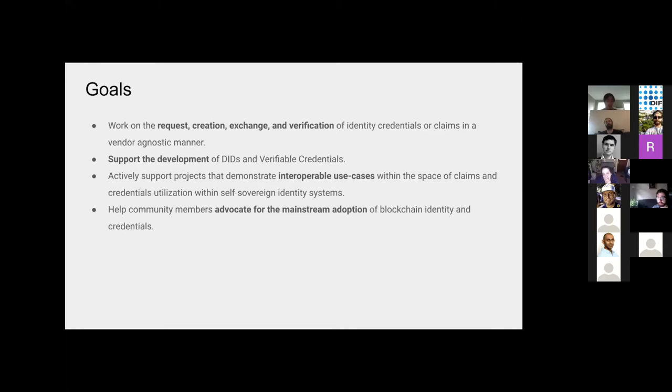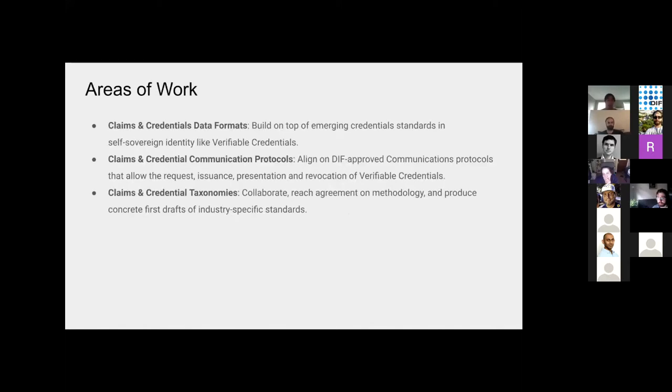We want to also advocate for the mainstream adoption of blockchain identity and credentials. Whenever people are like, how do we do that? We're happy to have that as a discussion in the Working Group sessions. Specifically, we focus on data formats, communication protocols, and taxonomies associated with claims and credentials.